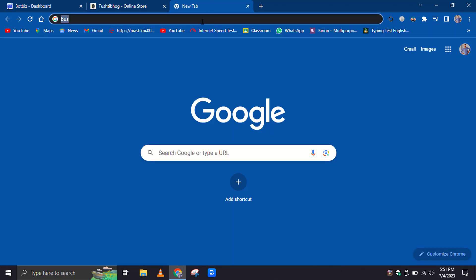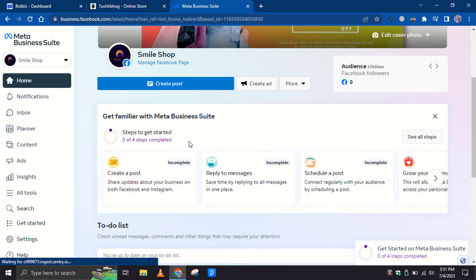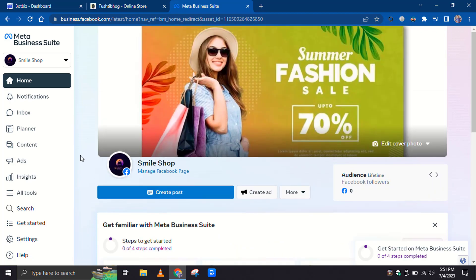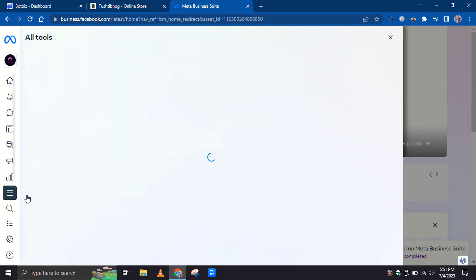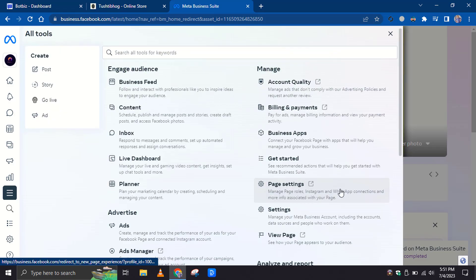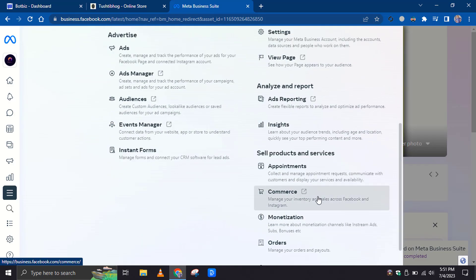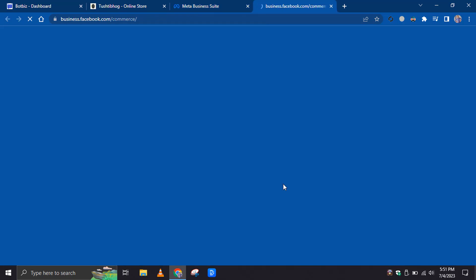First, we will create a catalog in the eCommerce Manager. Go to business.facebook.com and click on the All Tools menu. Then select Commerce. It will redirect you to the Commerce Manager.